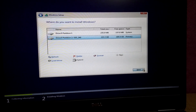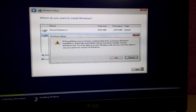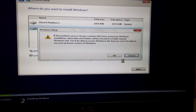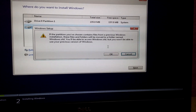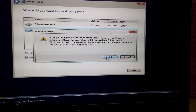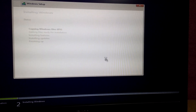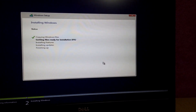Choose the same partition — if there is an older Windows then it will be renamed to Windows.old. Now the error is gone.